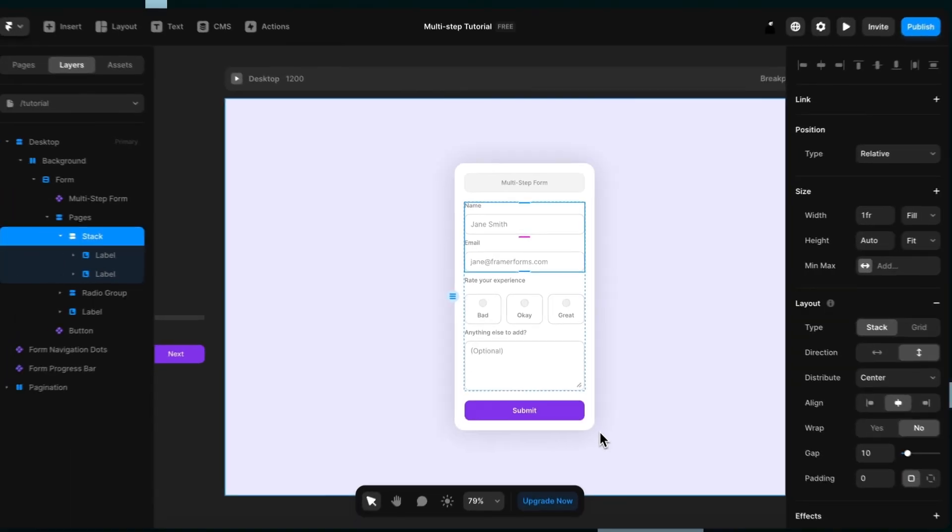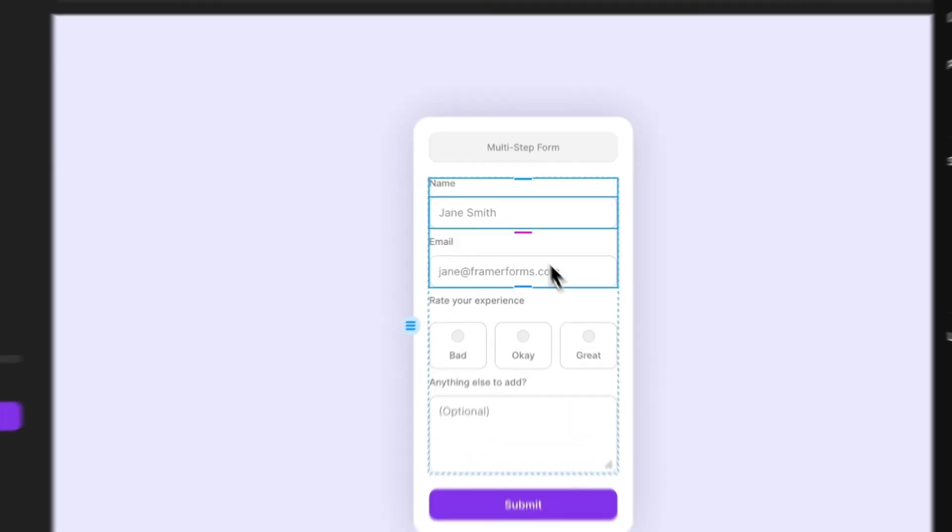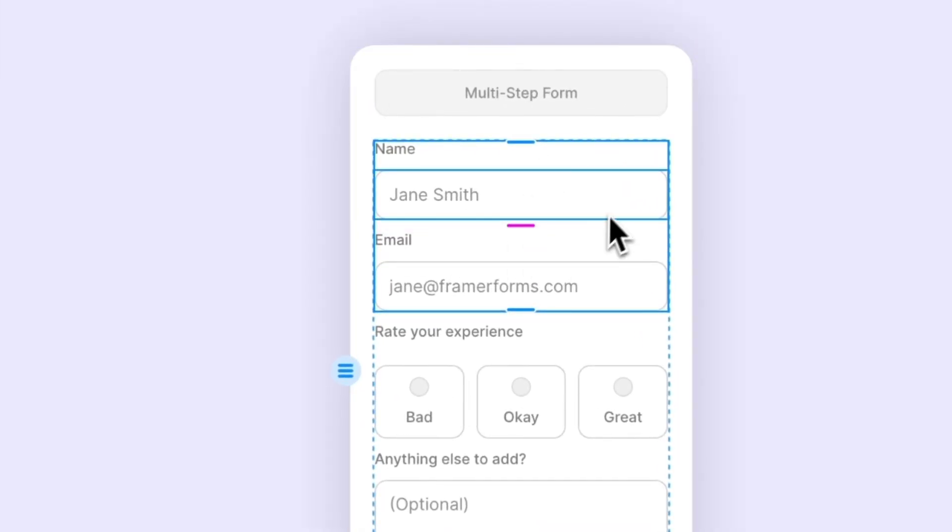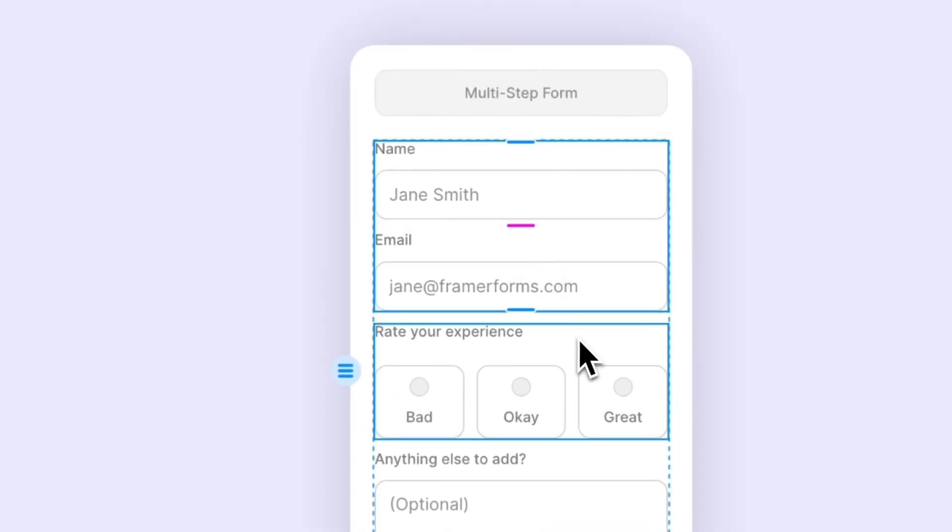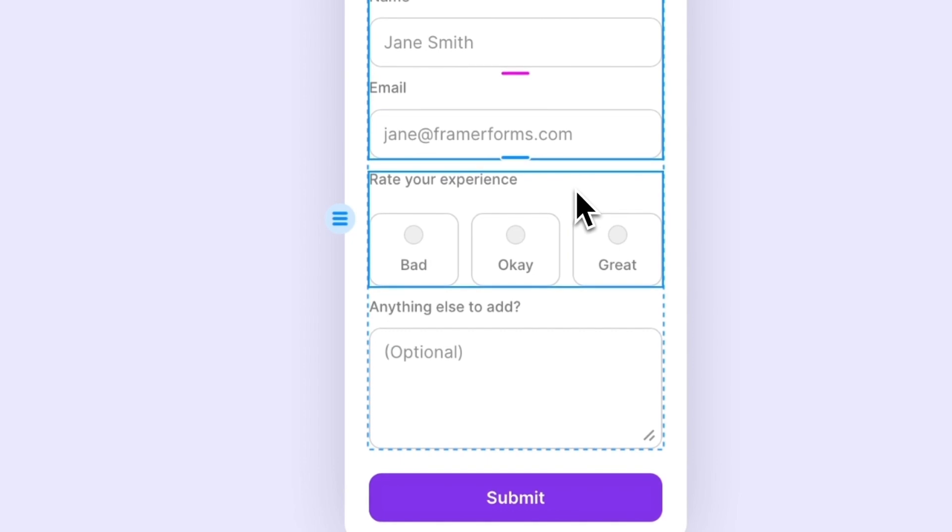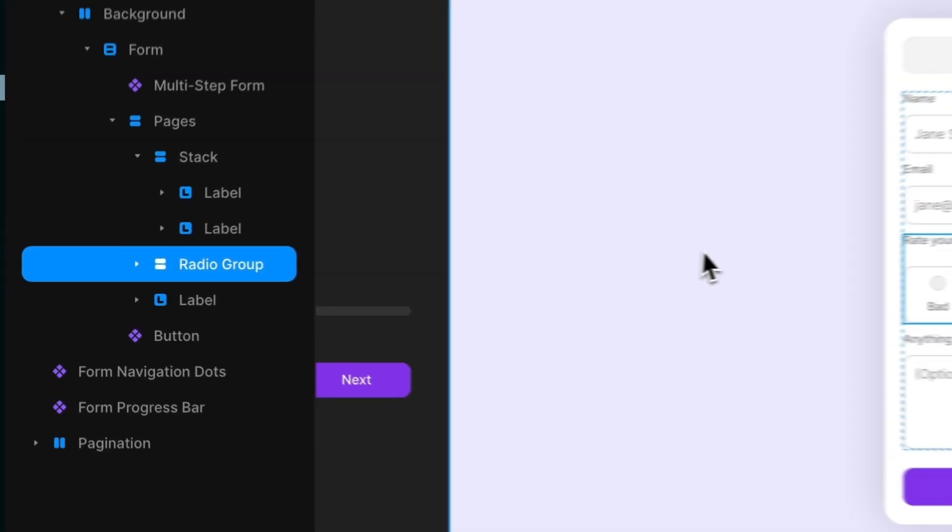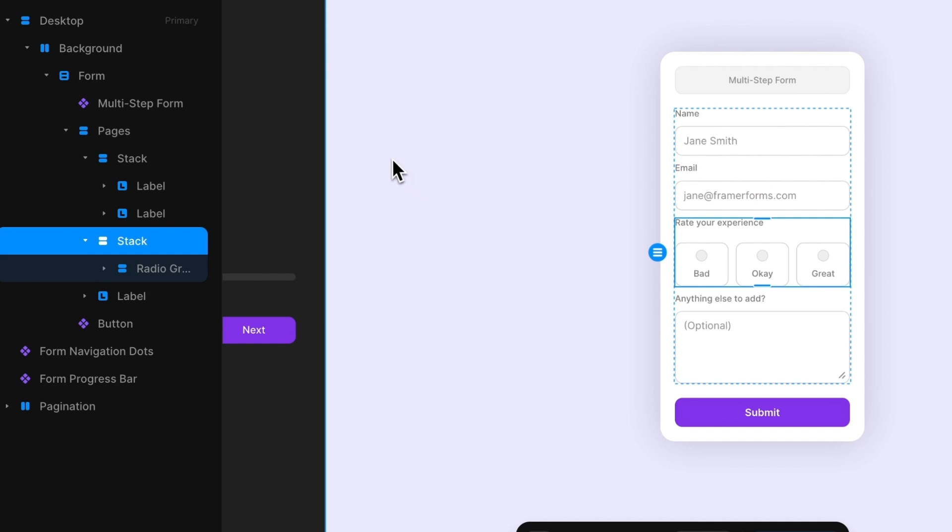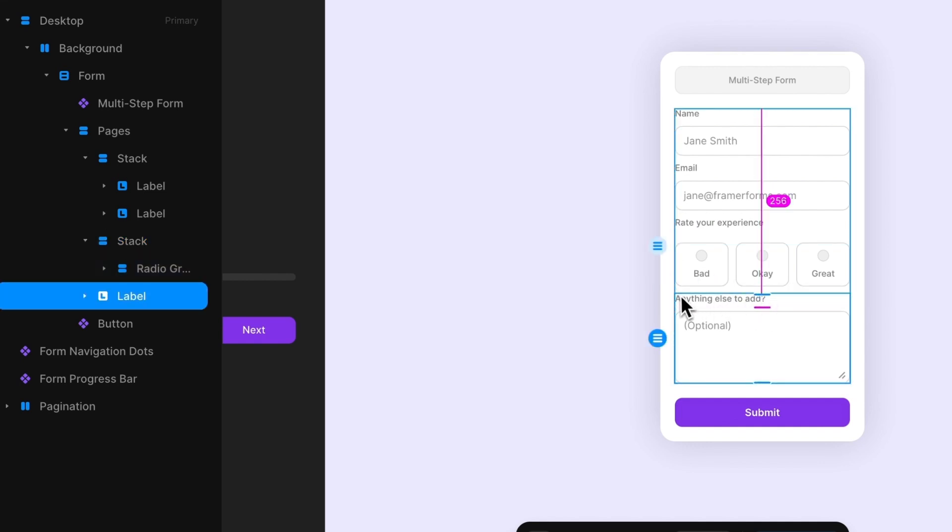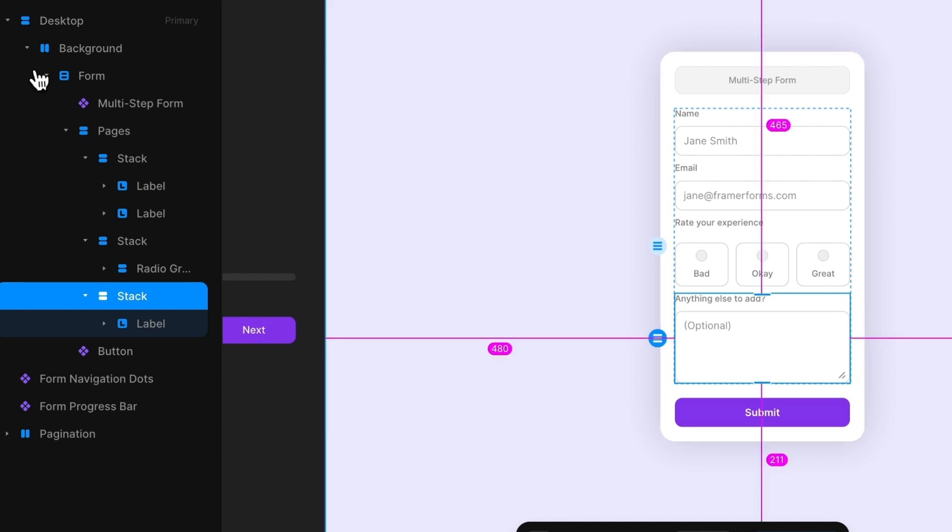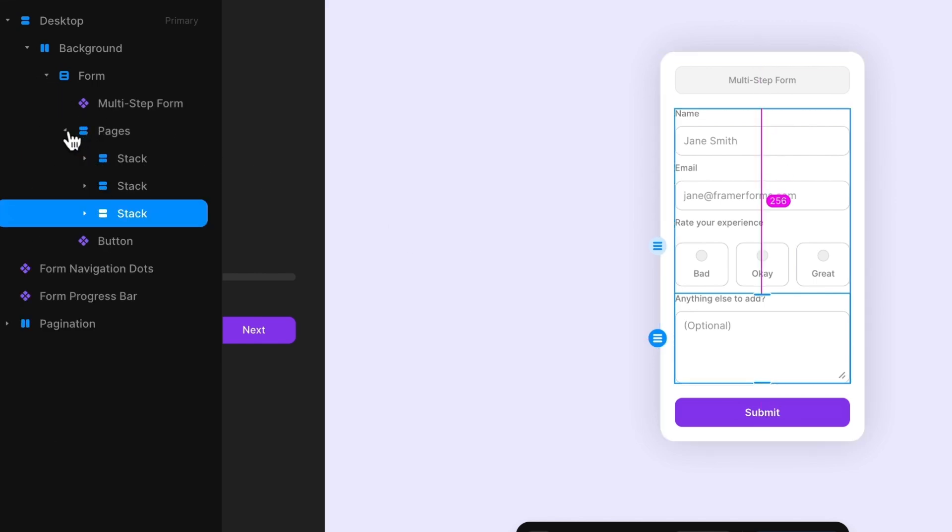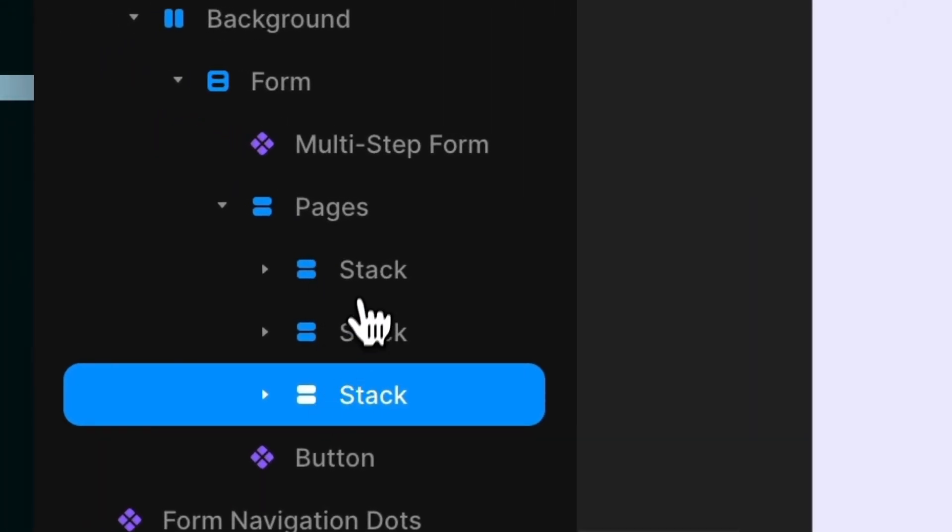So in my form I'd like to turn it into three steps. So first the name and the email, as I've already done there, and then I also want the radio group. Now this is a stack already so it should work but I'm just going to wrap it in another stack anyway just for good measure. And I'll do the same for the optional text field. So now I've got three stacks. So if I close it up, open it back up in pages, you can see three stacks which means there'll be three steps.